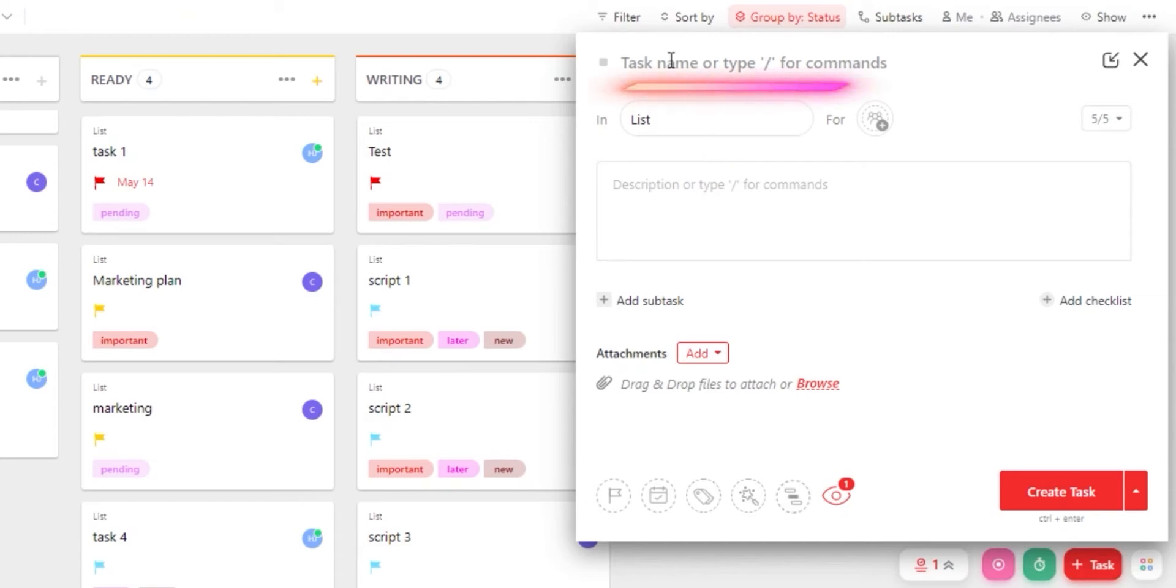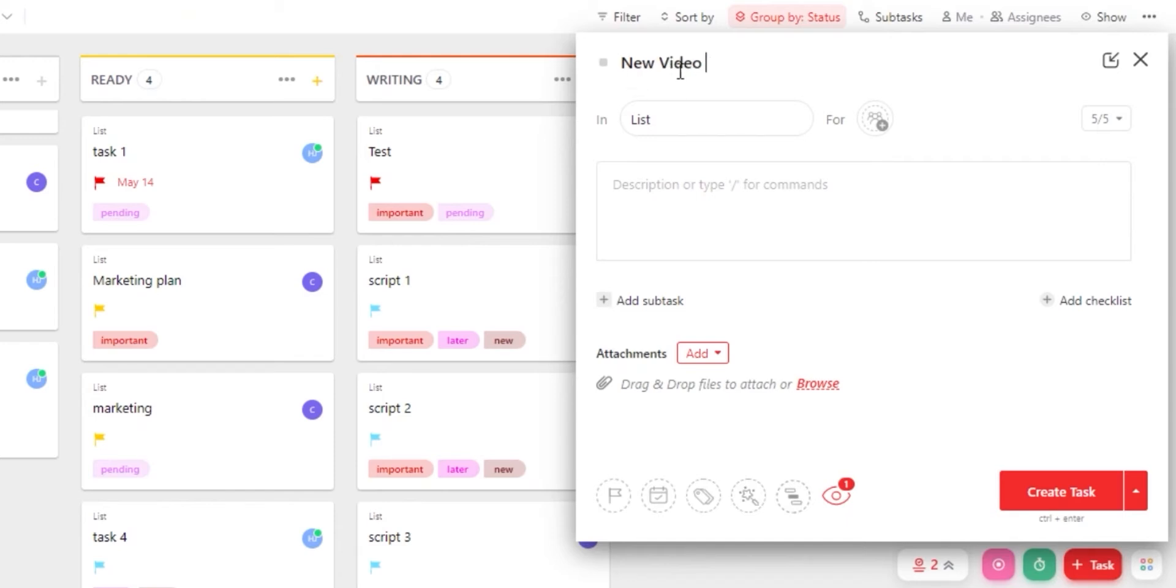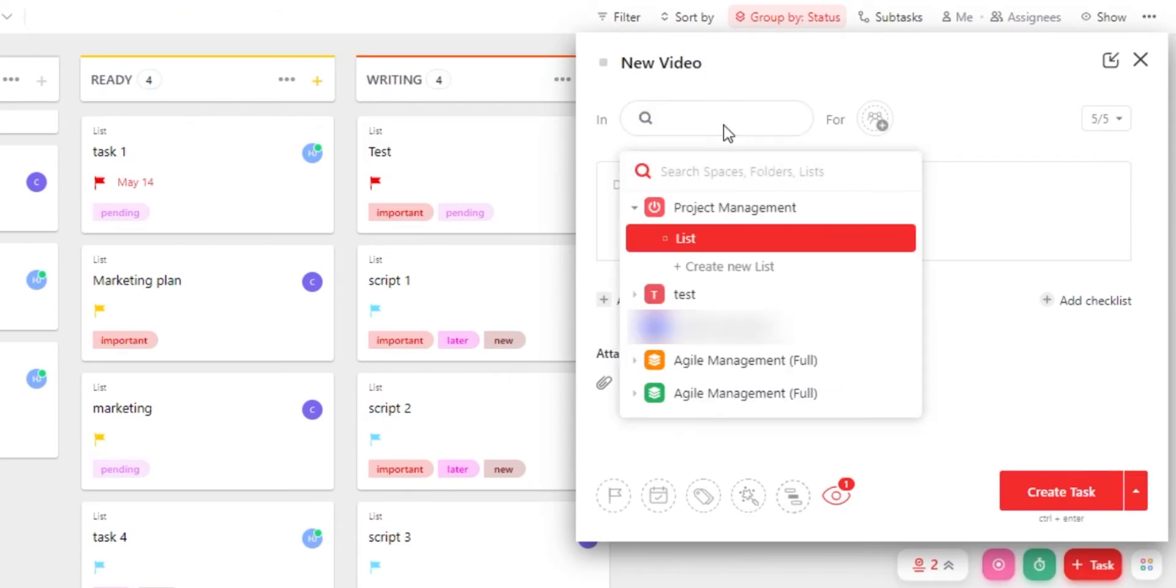Now here I can create a new task. The first thing is going to be naming your task. So this is the name for my task. Once you have added the name, you will have to select a location for the task that you have created.